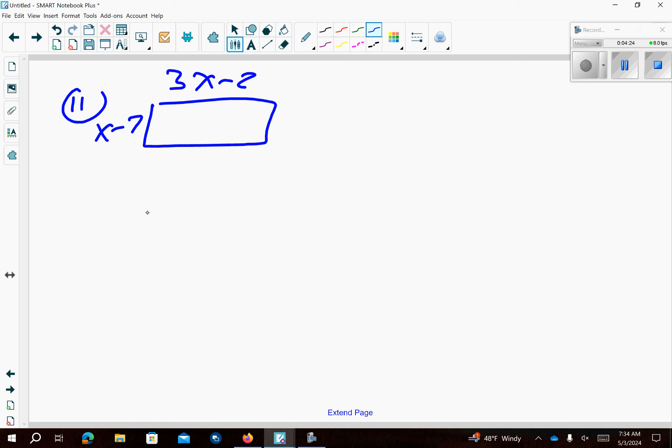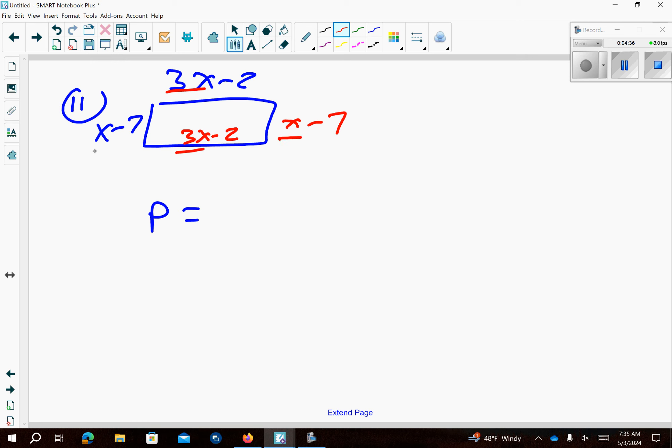We have this as our shape. So in order to find the perimeter, the top is 3x minus 2, the bottom has to be it. The left is x minus 7, the right has to be x minus 7. So 3x plus 3x is 6x, 7x, 8x. And then negative 7, negative 7, negative 14, negative 16, negative 18. So that's what our perimeter is.